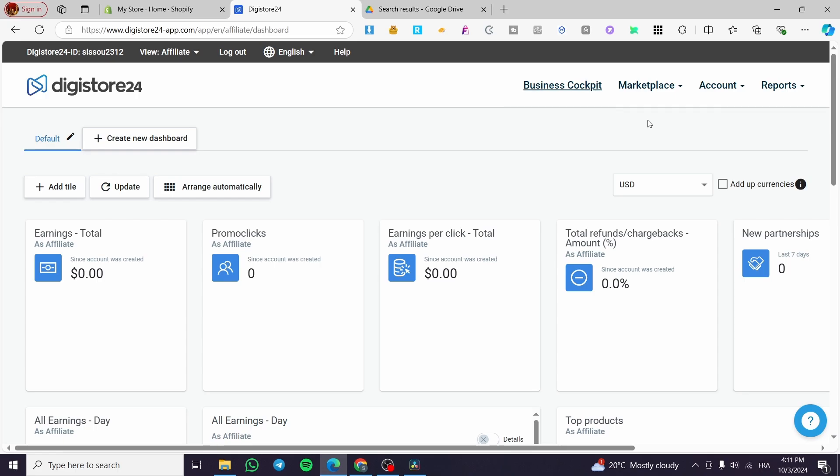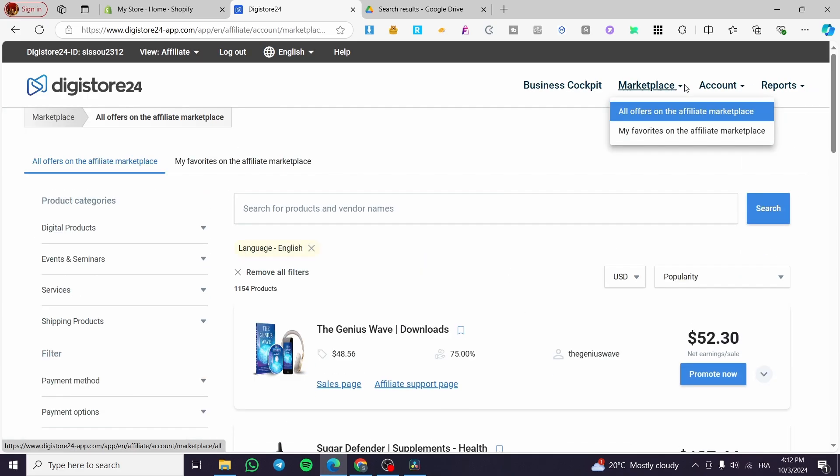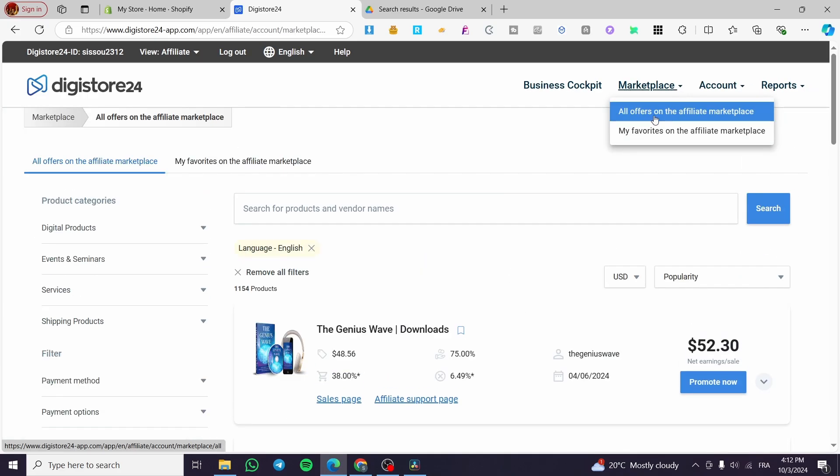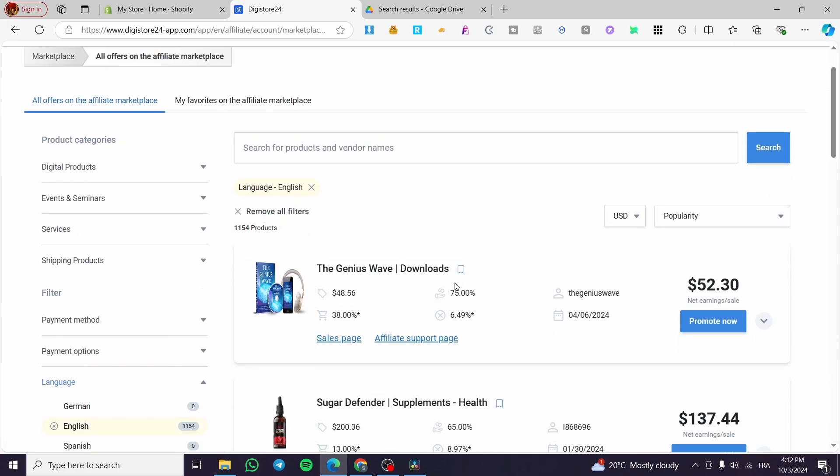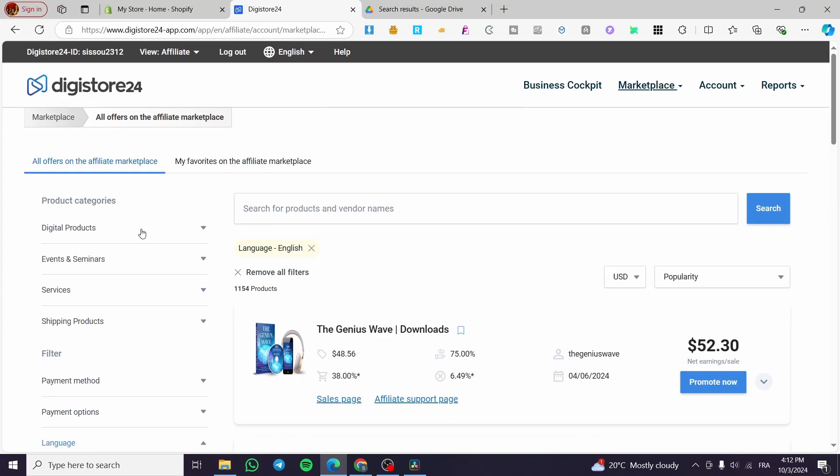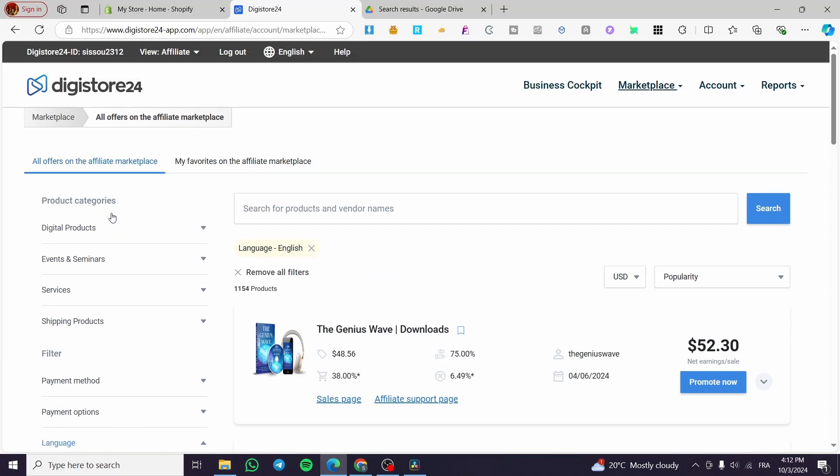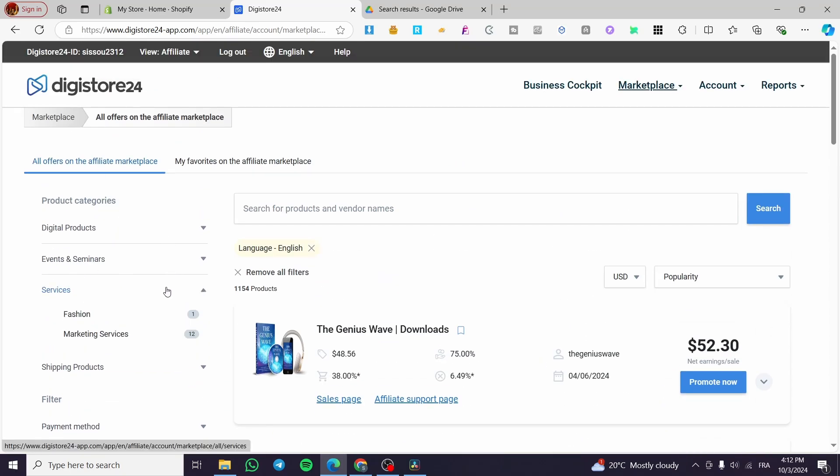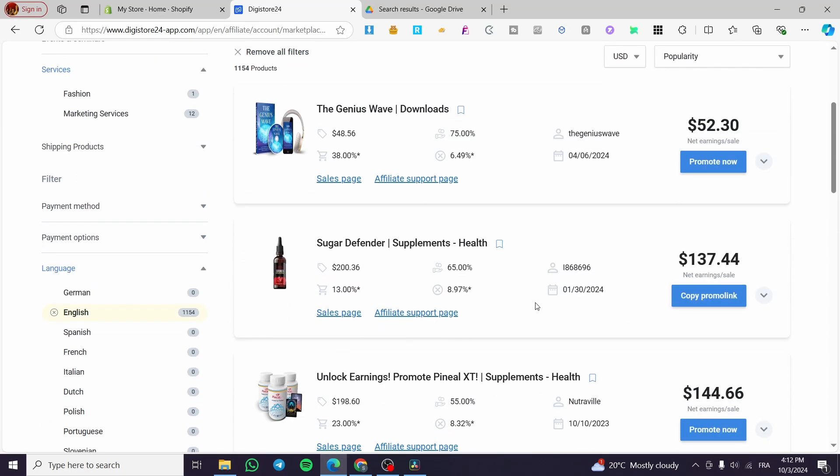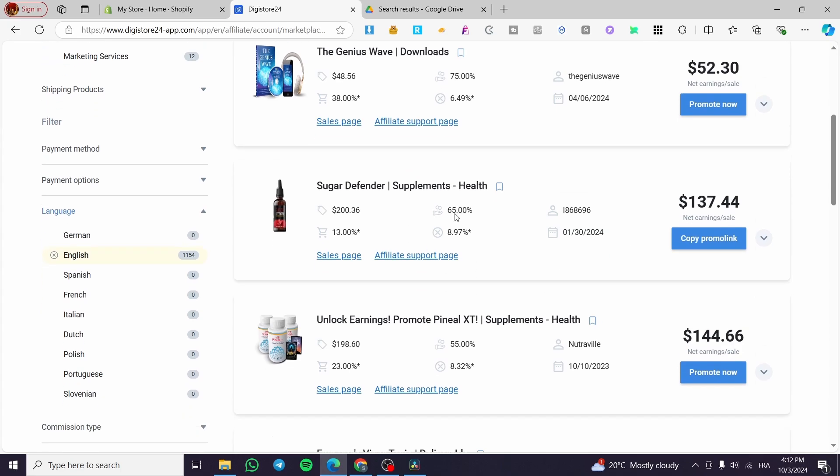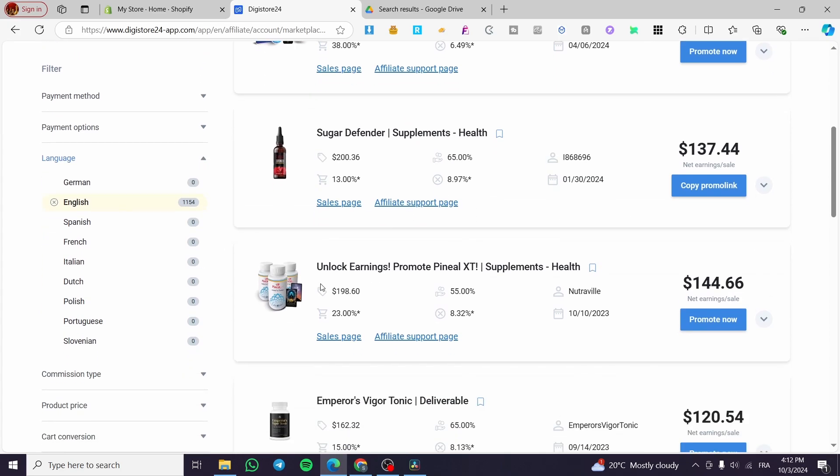Now for those who don't know how to see the affiliate products, we're going to select the marketplace. Then we'll see all the offers on the affiliate marketplace. You'll see filters and product categories to select from, and then the products themselves.